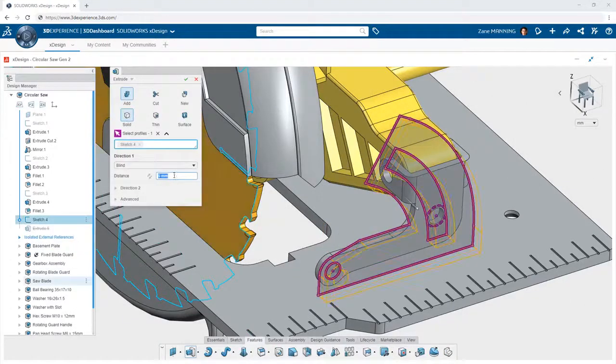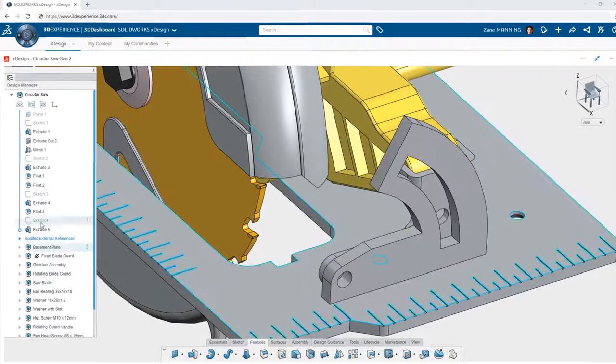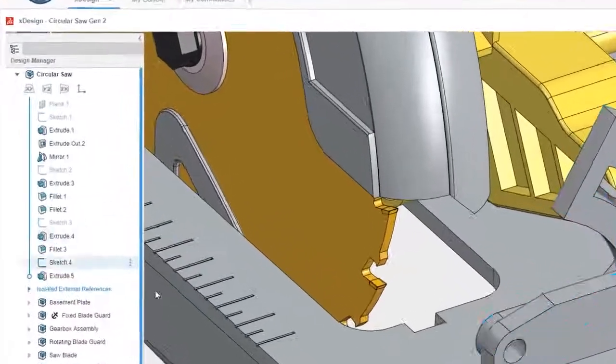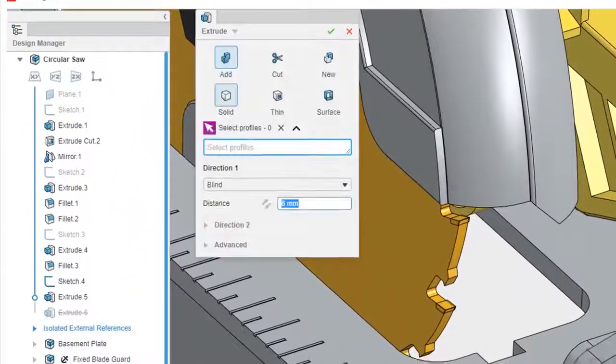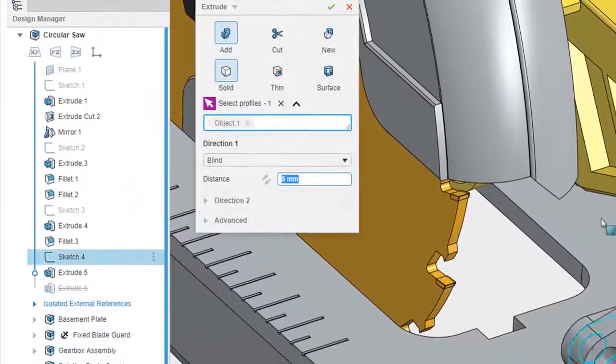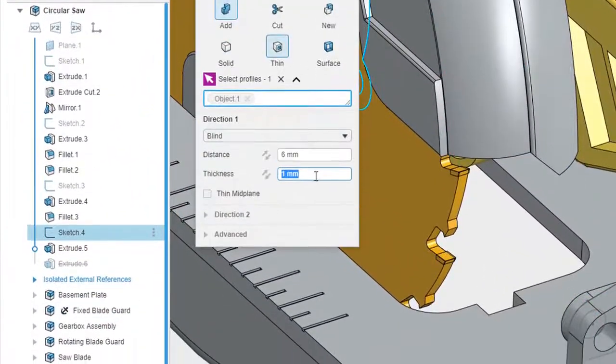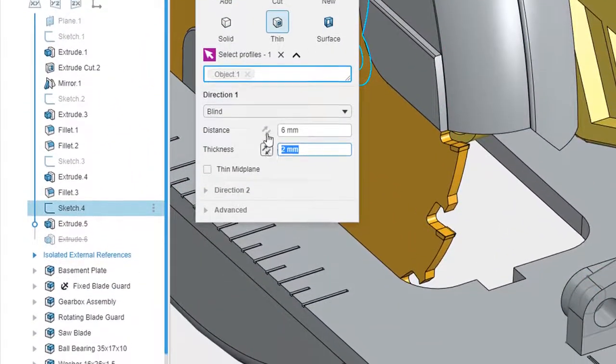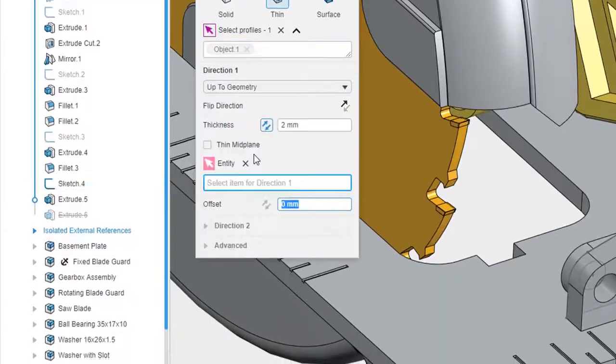Every object in XDesign is a component, which means you can start creating the features that define your designs anywhere you like, even in what is traditionally considered an assembly.